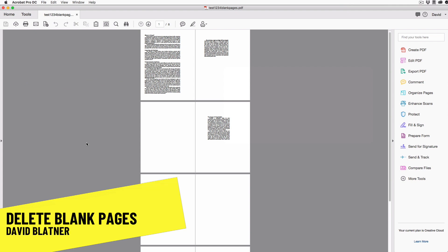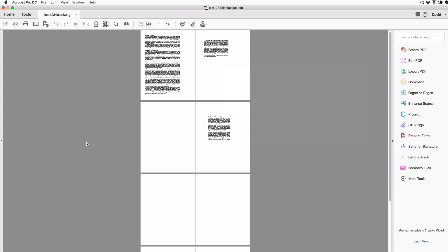Hi, I'm David Blatner from creativepro.com, and I have a document here that has some blank pages in it that I want to get rid of. Now there's no delete blank pages feature in Acrobat, as far as I know, but there is a really cool way to add your own features into Acrobat, and that's based on scripting.